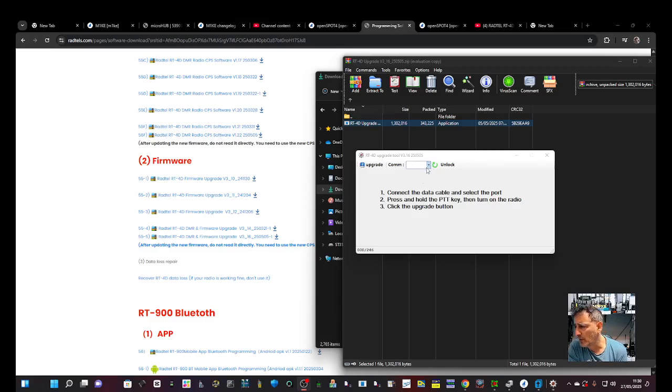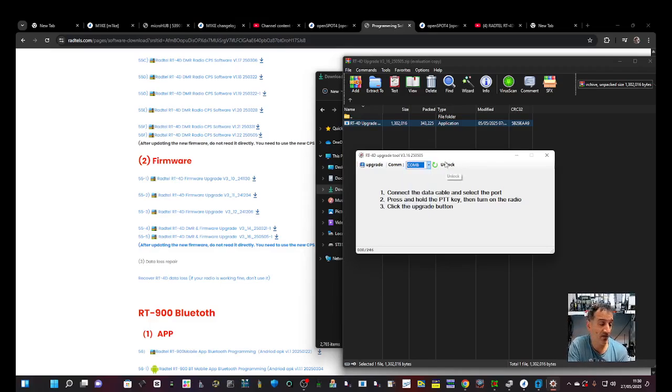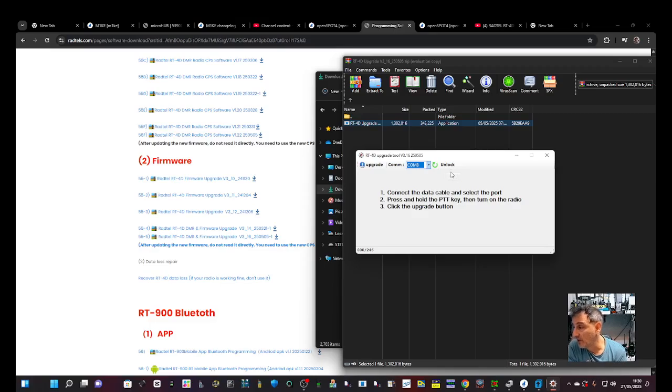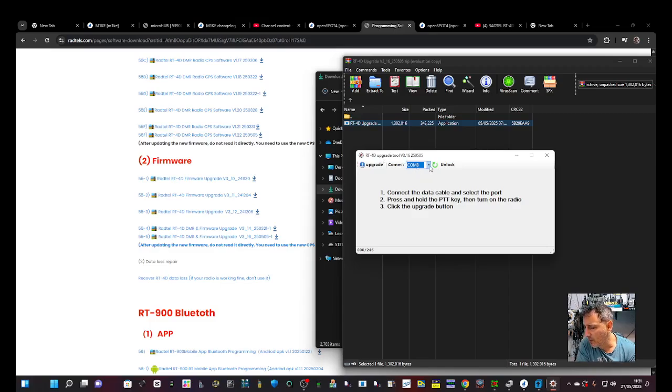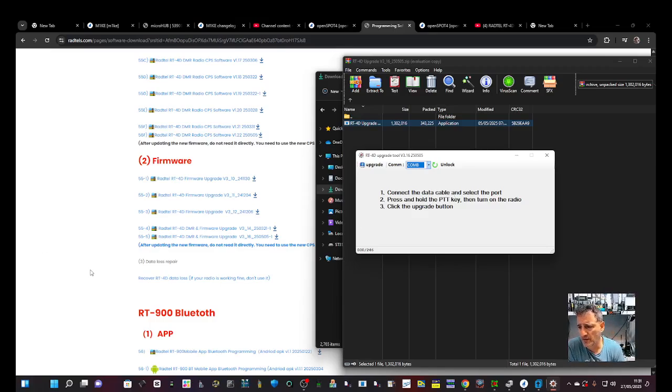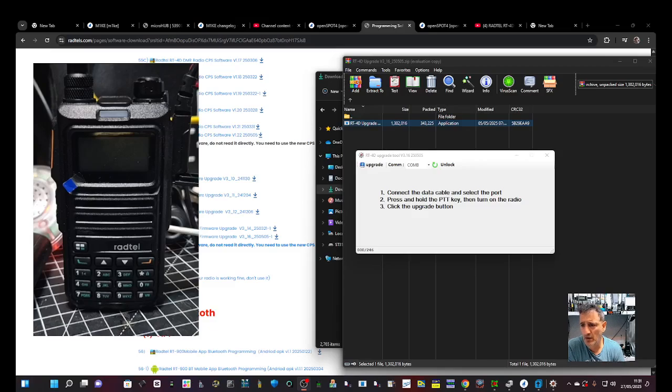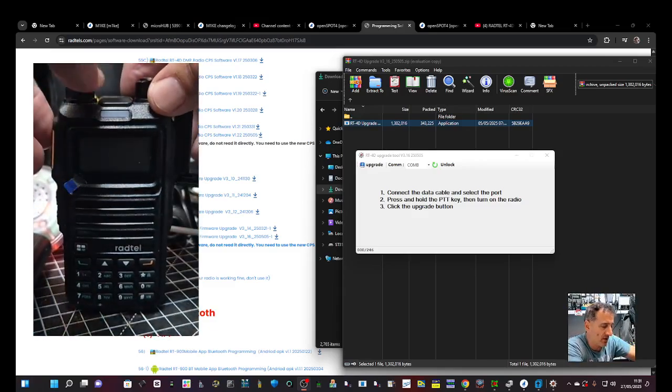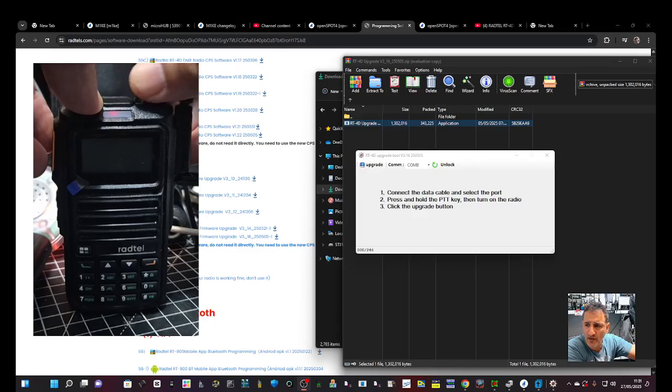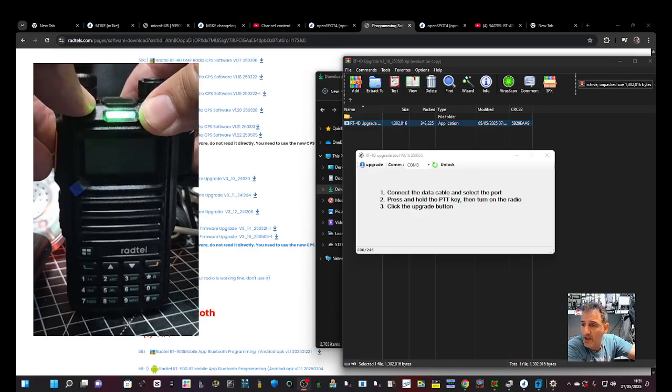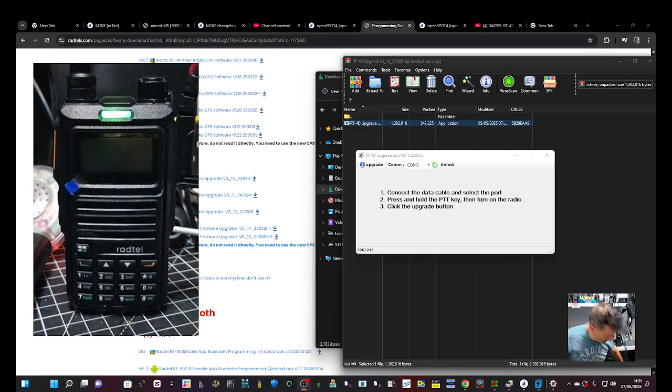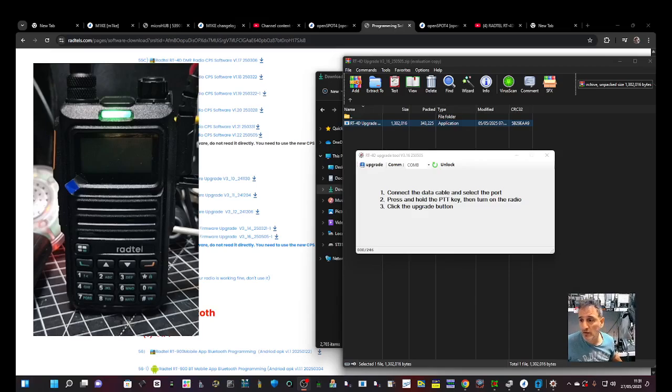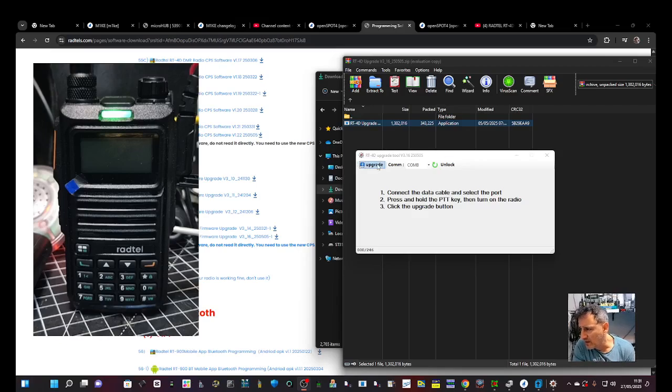So we're going to go COM 8. The update process is identical to my UV-98 and my Radtail 880. It's already got the firmware in there. Connect, turn off the radio, and hold the PTT. Keep my hand out the way and turn on. The light just goes green, black screen.